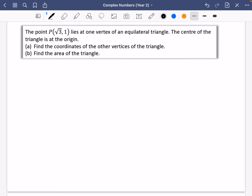So I'm going to do one question, then we'll do a question where the centre of the shape is not at the origin. The question: the point (√3, 1) is P, and it lies on one vertex of an equilateral triangle — this is the big clue that it's going to be to do with roots of unity. The centre of the triangle is at the origin, which will make it easier. First, we want to find the coordinates of the other vertices of the triangle, and then we'll find the area.